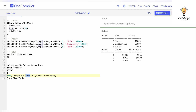That's why we wrote SUM(salary) FOR department IN (sales, accounting). For employee ID 1, under sales the salary is 10,000, and under accounting we have null because there's no value. For employee ID 2, we have 50,000 under accounting and null under sales. For employee ID 3, under sales we have 20,000 and under accounting we have null.